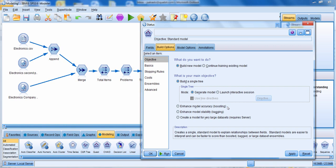Some other options here include boosting, which builds multiple models. The first model is built in the typical way, then a second model focuses on records misclassified by the first, a third focuses on records misclassified by the second, and so forth — then those models are combined. The enhanced model stability option, or bagging, creates multiple models and combines them for more reliable predictions. There's also an option for very large datasets that requires a server, dividing data into smaller blocks, building a model for each, then combining them.